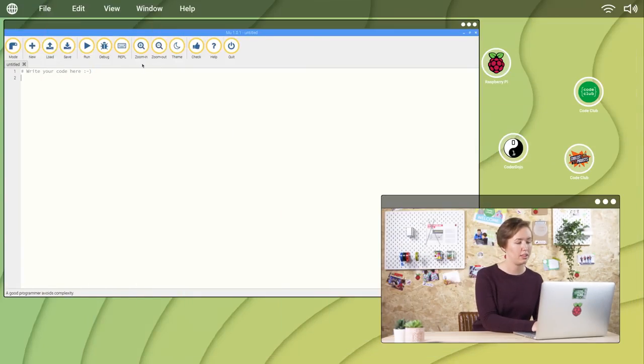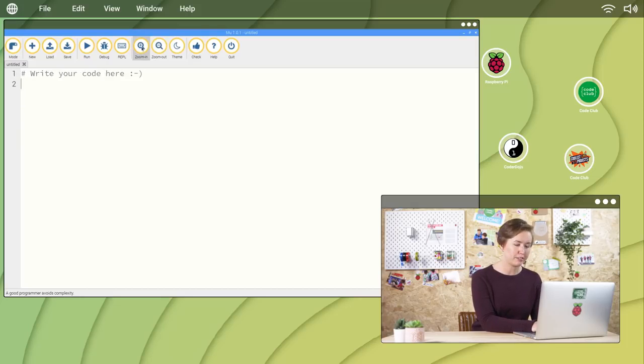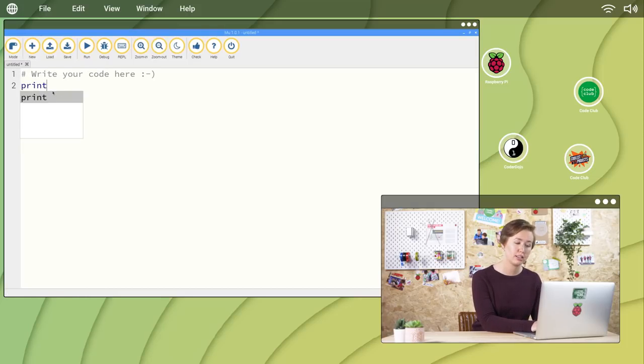To write and test our Python code, we're going to use a Python programming environment, or IDE. Create a new project by clicking New. Let's start with a print function and type print, parentheses,